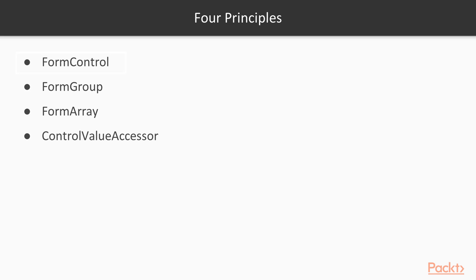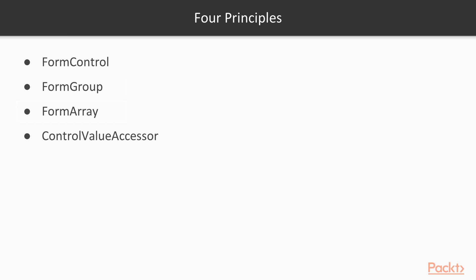This can be an input, a checkbox. FormGroup is basically a group of form controls. And then FormArray is just an array of the form controls. The ControlValueAccessor creates a bridge between a form control and a native DOM element.